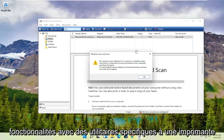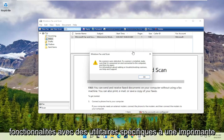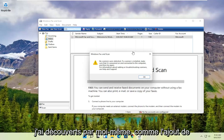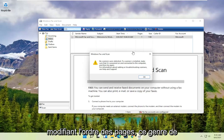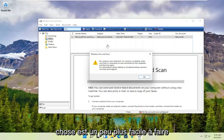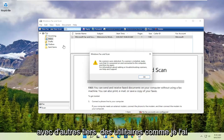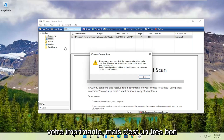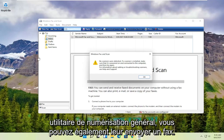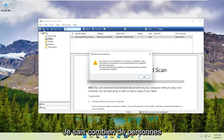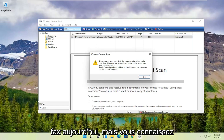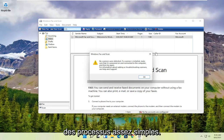While you might have more functionality with printer-specific utilities — things like adding different pages and changing the page order — it's a little bit easier to do with third-party utilities that come with your printer. But Windows Fax and Scan is a pretty good general scanning utility. You can also fax documents as well, though I'm not sure how many people still have fax machines today.